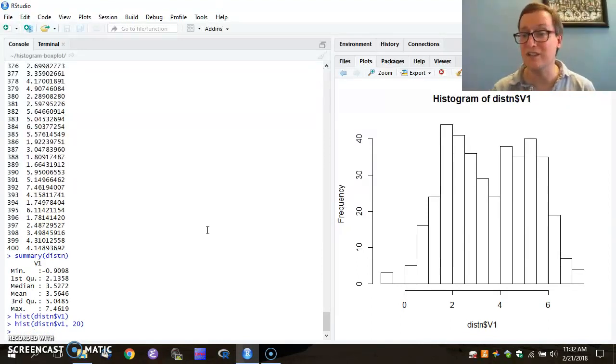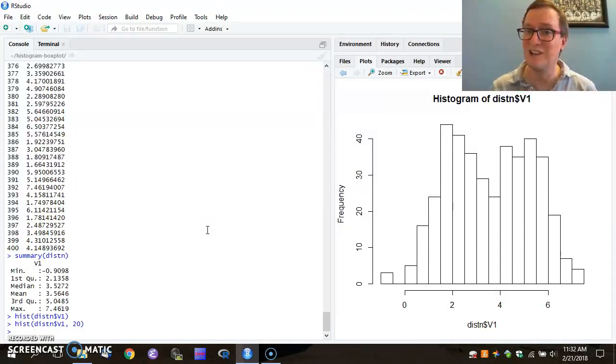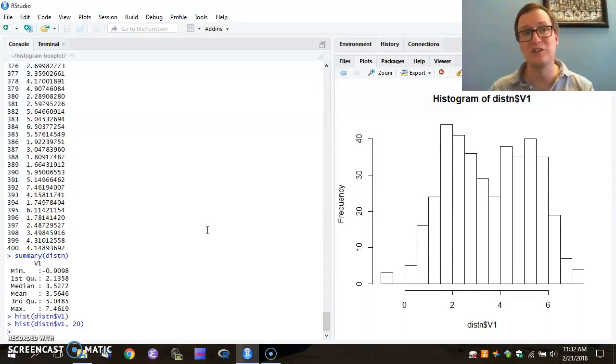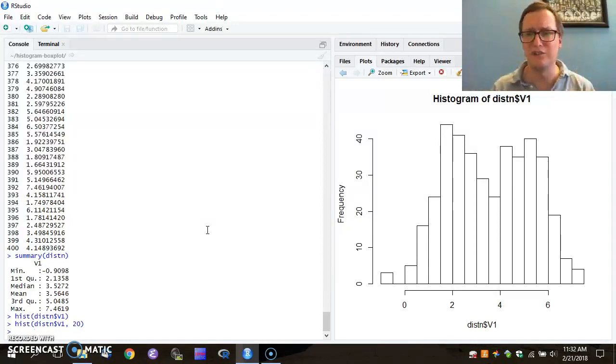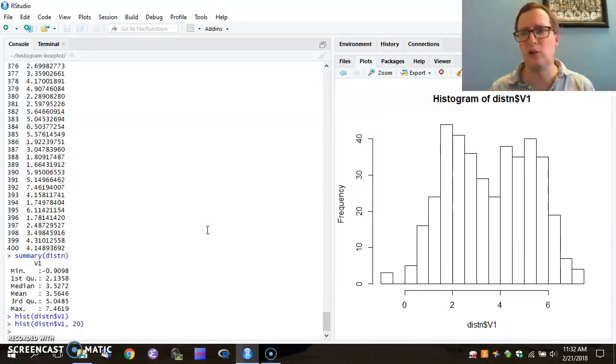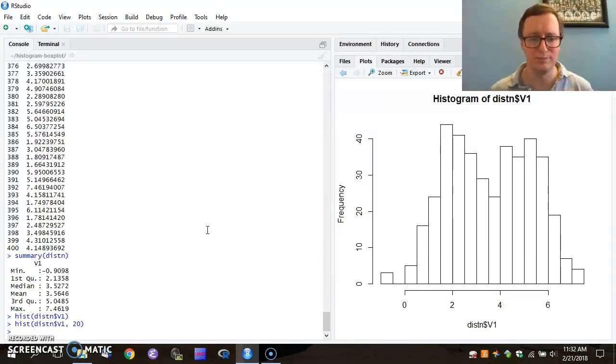Does it have exactly 20? Actually, it doesn't. Instead, the software is using 20 as a suggestion and trying to find reasonable divisions that still fall on sensible boundaries to cut that up.